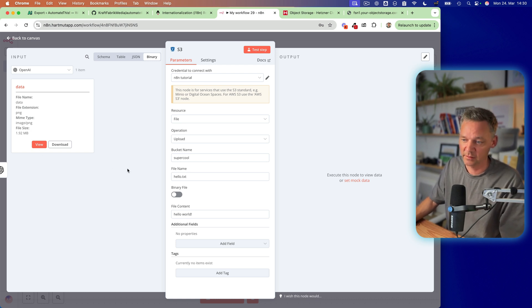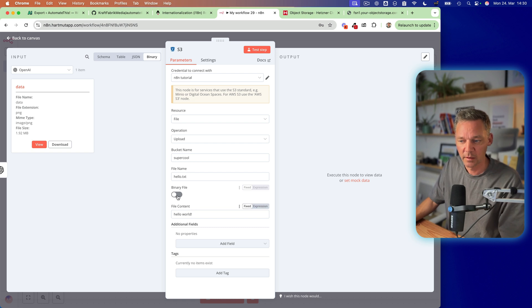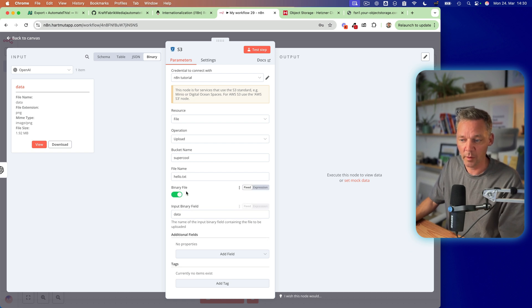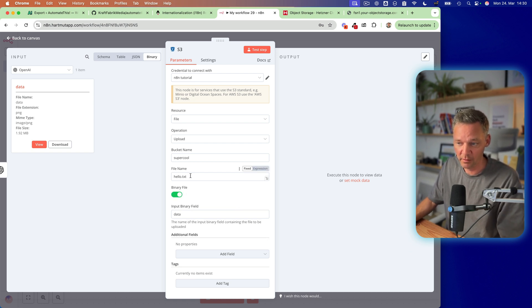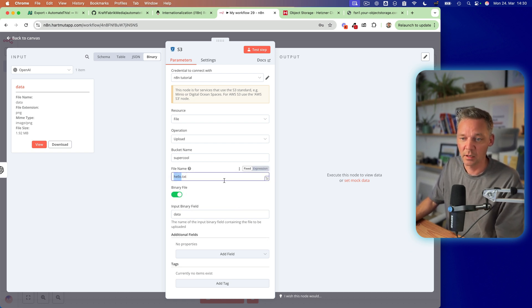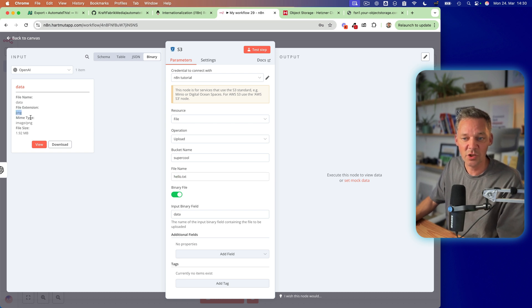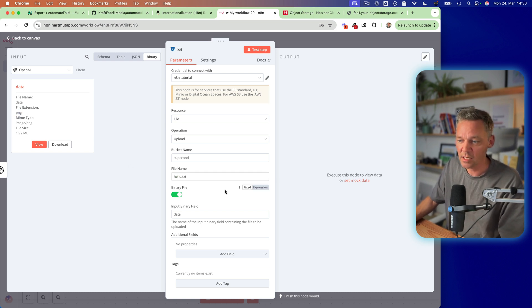And now, of course, we can upload the stuff. So we can switch to binary file, give it a name. In this case, it's a PNG. So you see it's a PNG image.